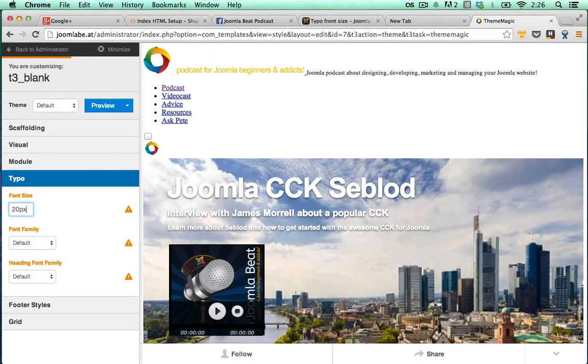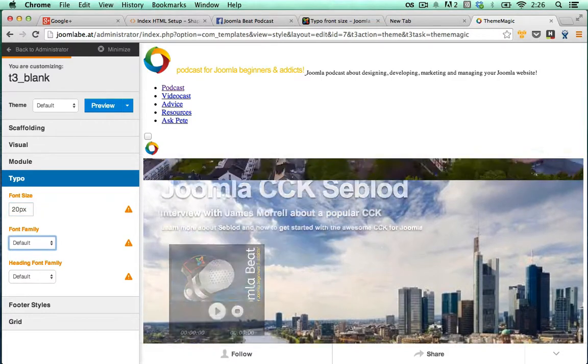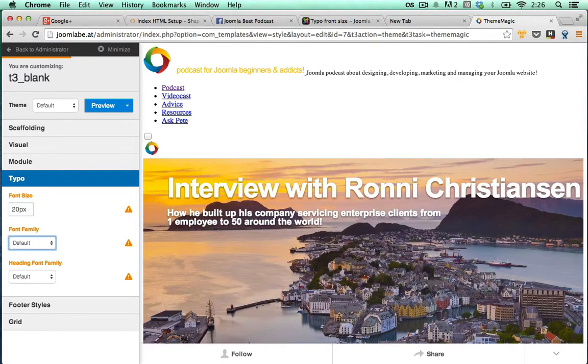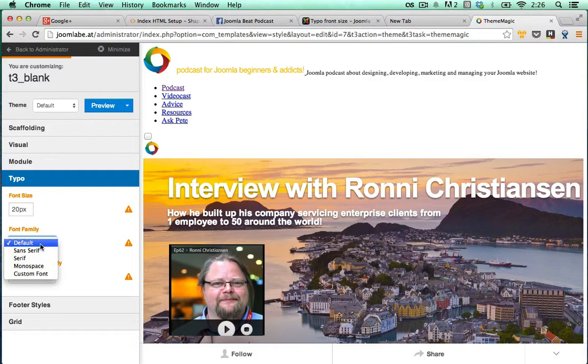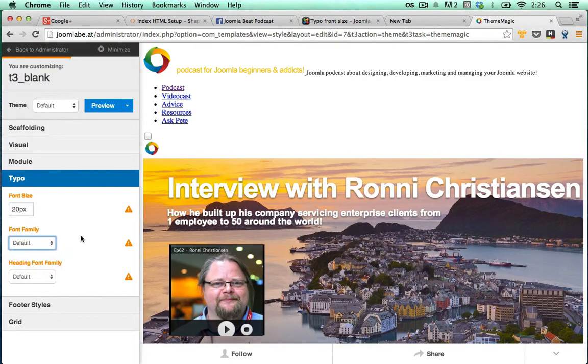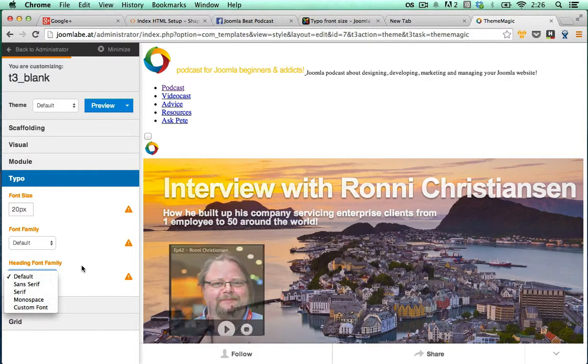Otherwise, change it to whatever you particularly want. And that's it. That's changing the typography there. The other option here is the font family, the default font families that you can change, and the heading font family as well.